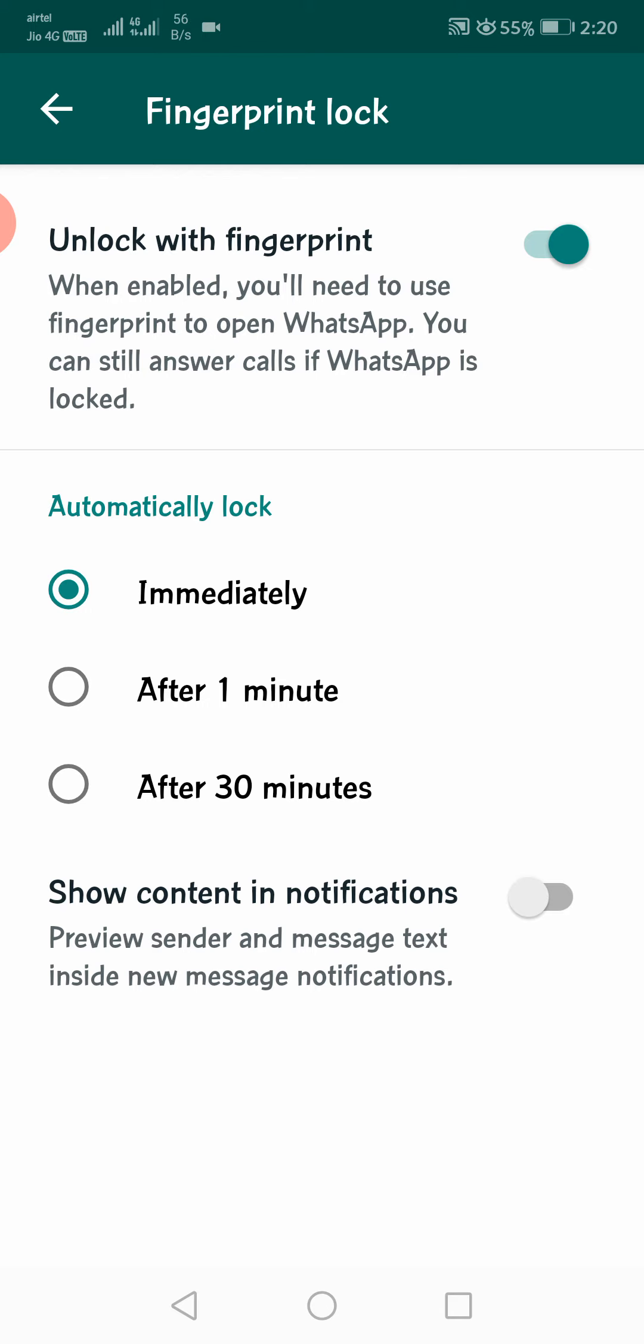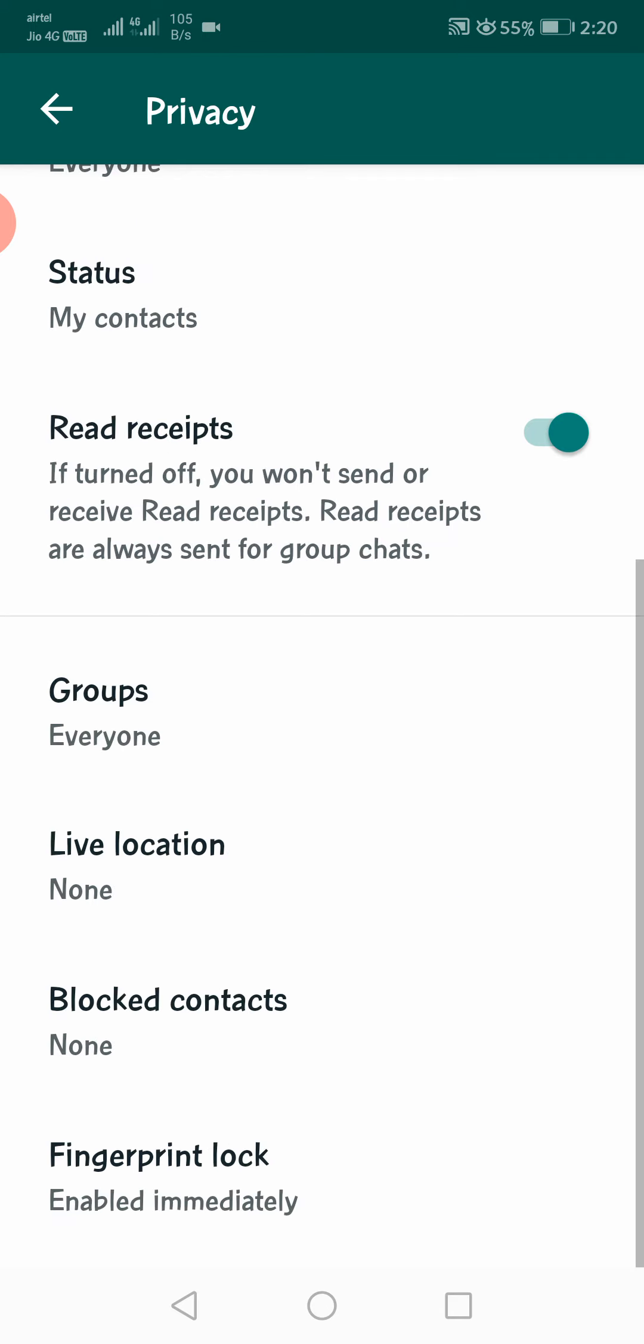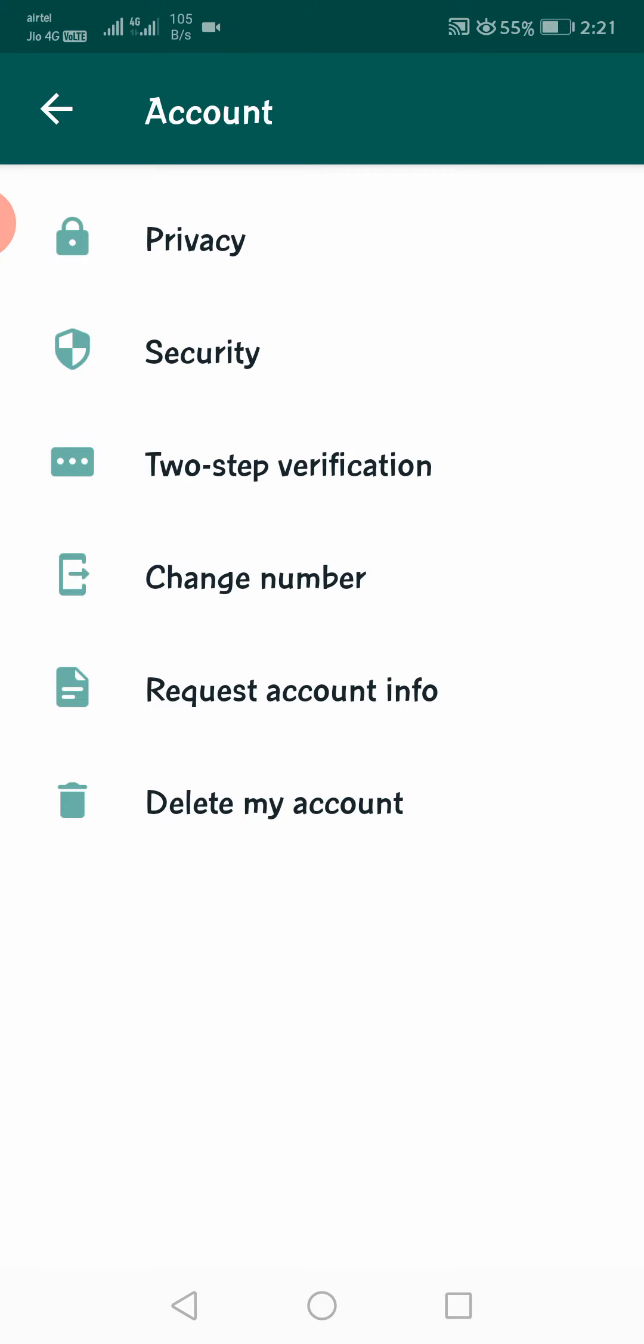Now, the second feature. What is the second feature? Dark Mode.